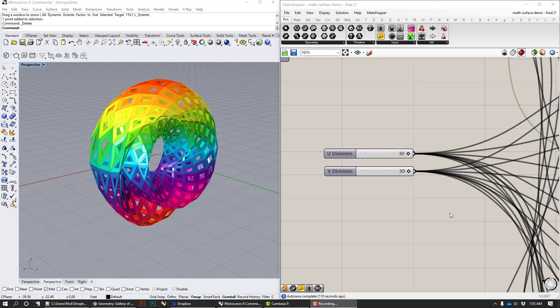Hey everybody, it's Nick. I got a supplemental tutorial but it also could work as a standalone tutorial and it's about making mathematical surfaces.